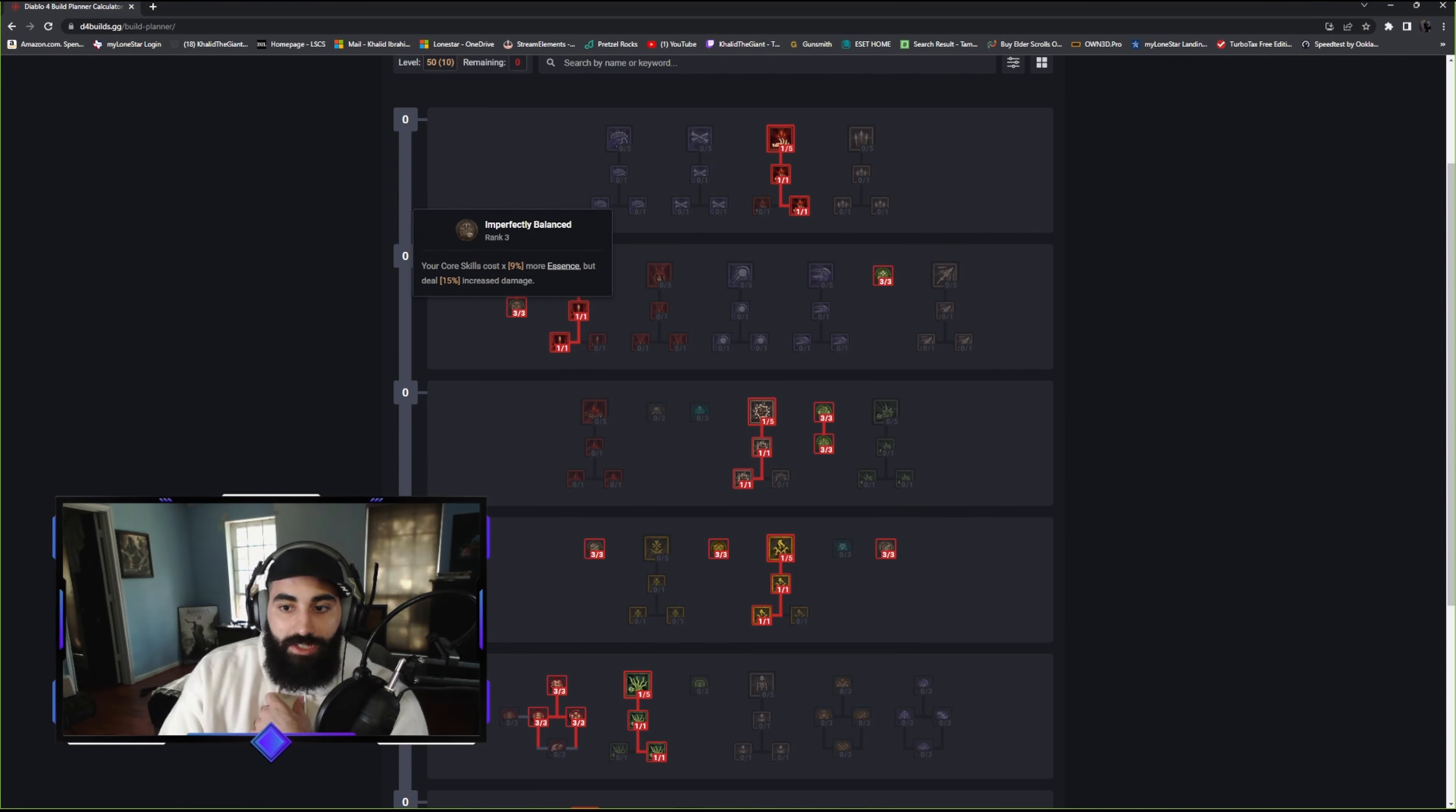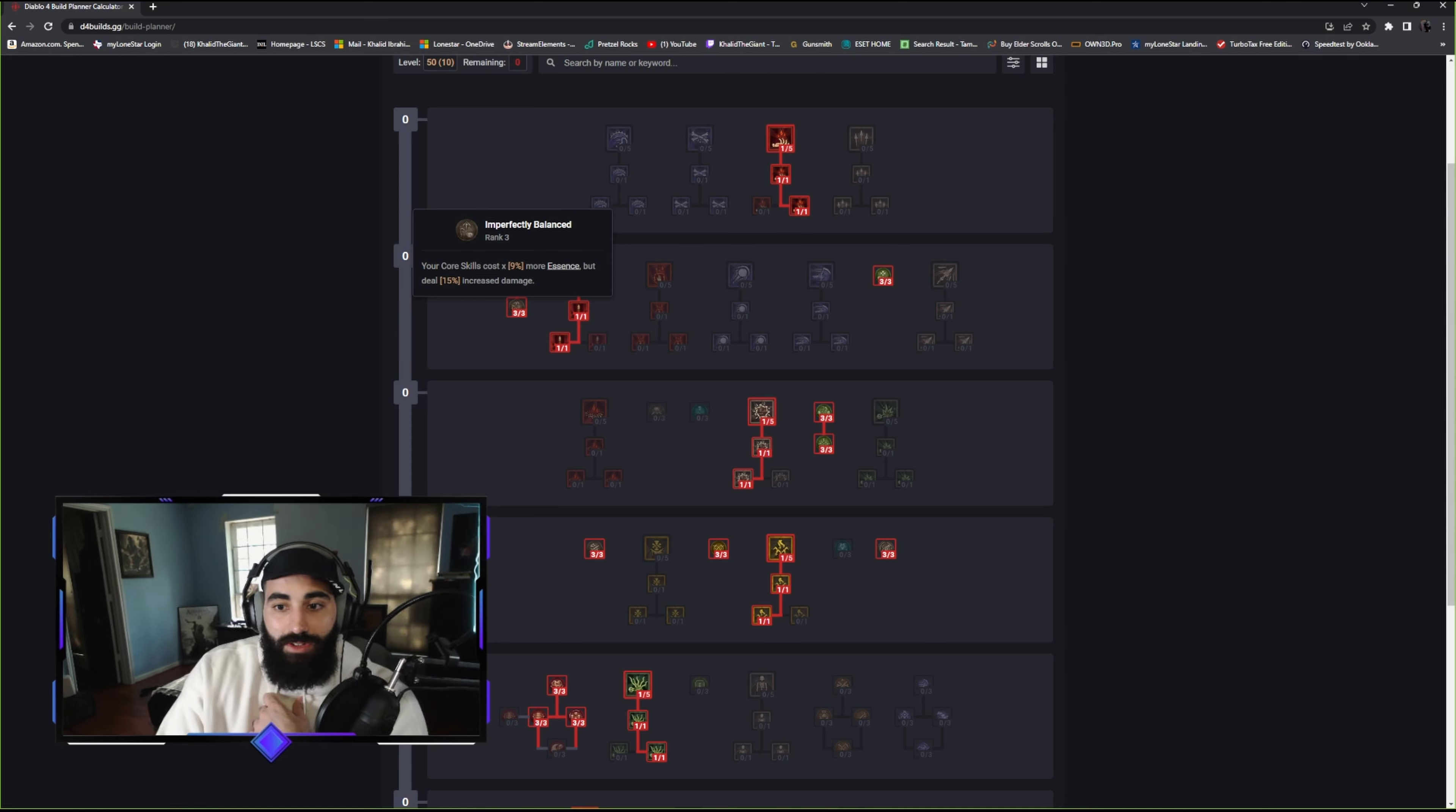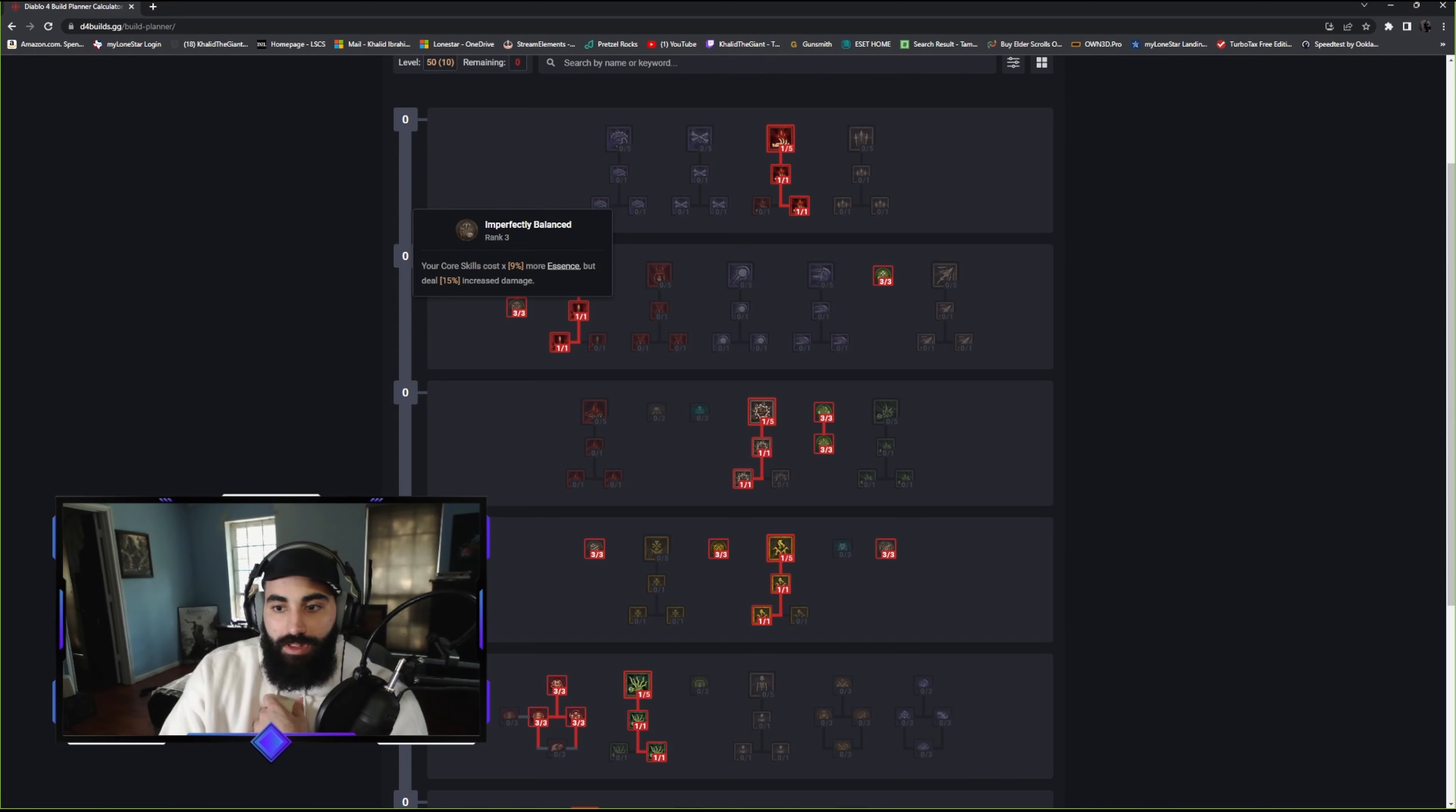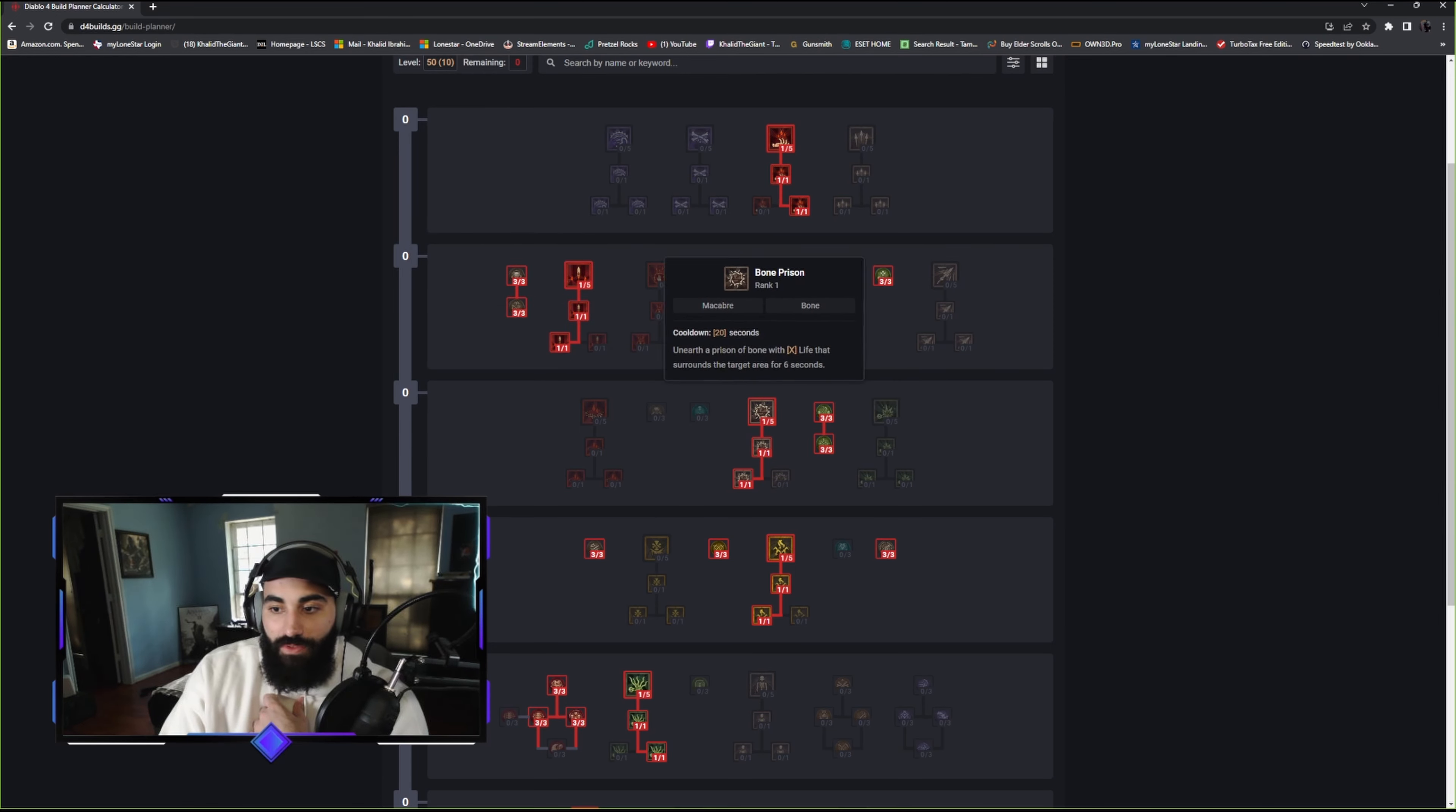Your core skills cost 9% more essence but deal 50% more damage. Like I've said in every video, every class has some type of skill like this where you deal more damage but there's a negative. Always take it, it's worth it. You're going to see that this build has so many ways to get sustain, it's not even an issue.